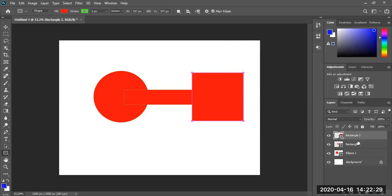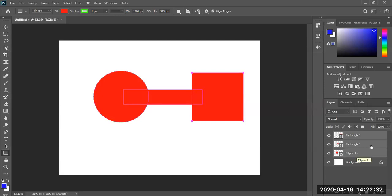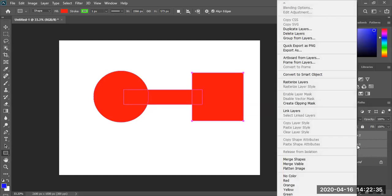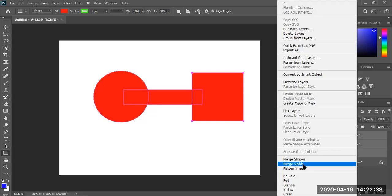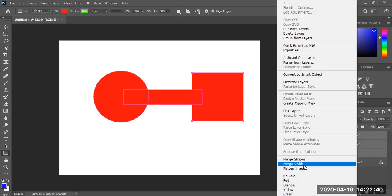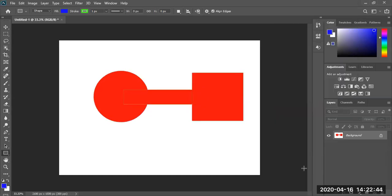There we go. So there's our basic shapes. Let me go ahead and combine them. Let's combine all of the shapes together. And I'm going to go ahead and merge visible. I'm just going to flatten them all. Let's find flatten the image.